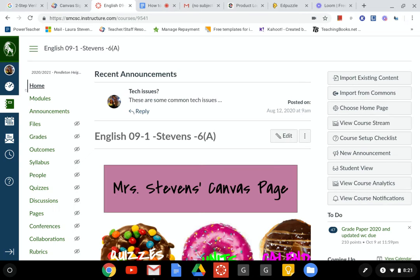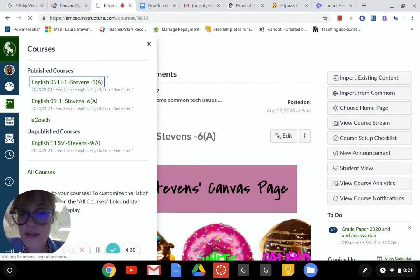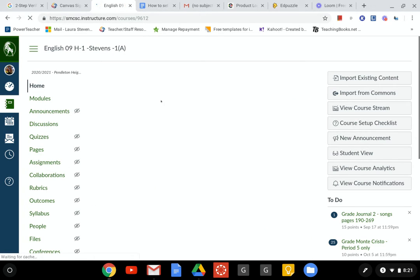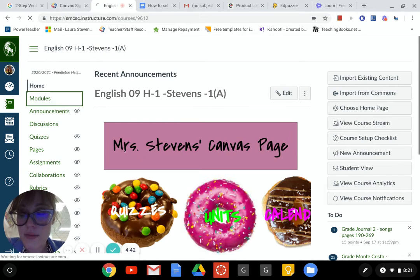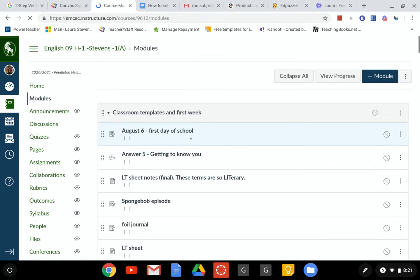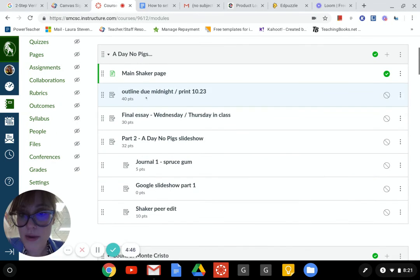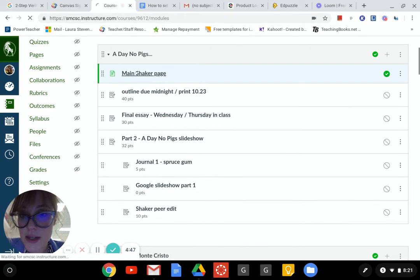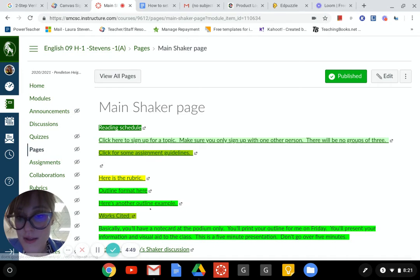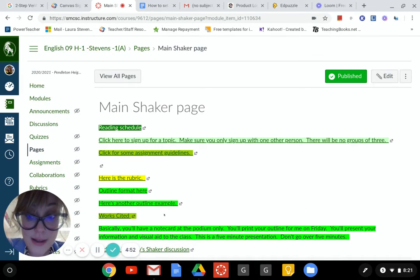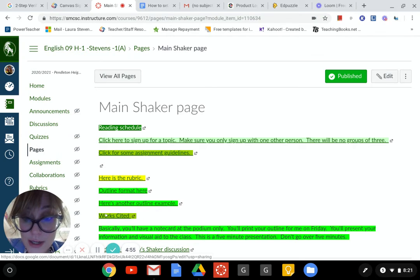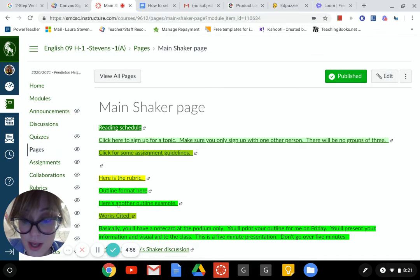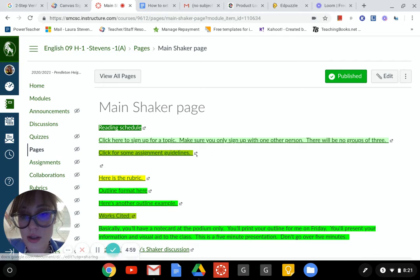I think you have a reading for Monday too, so just check the calendar. If you don't know where to check the calendar, let's just show you real fast. Go to Canvas and then check under Modules. This is kind of weird but I just did a main Shaker page where you guys can find everything.